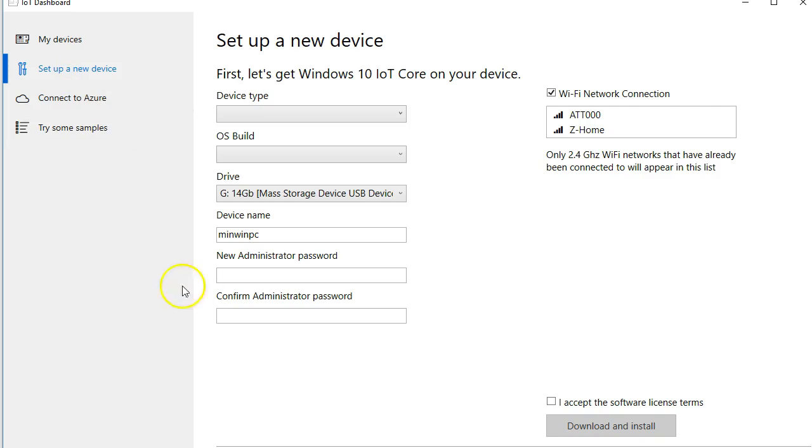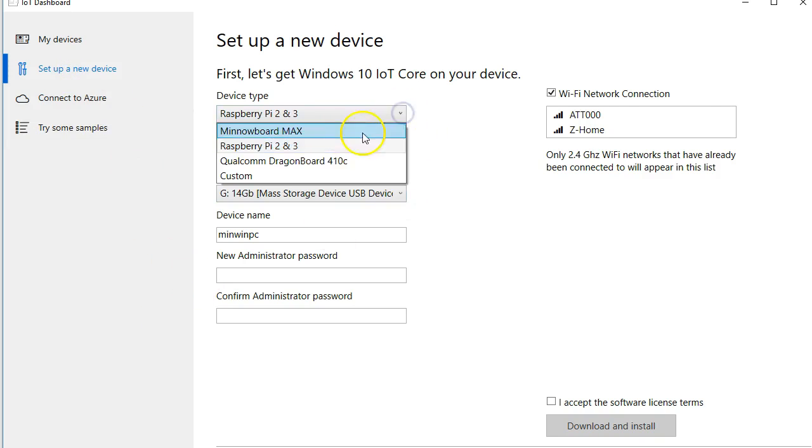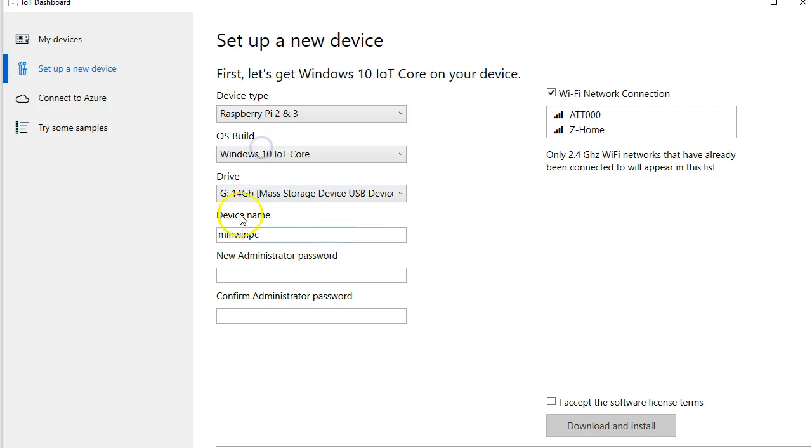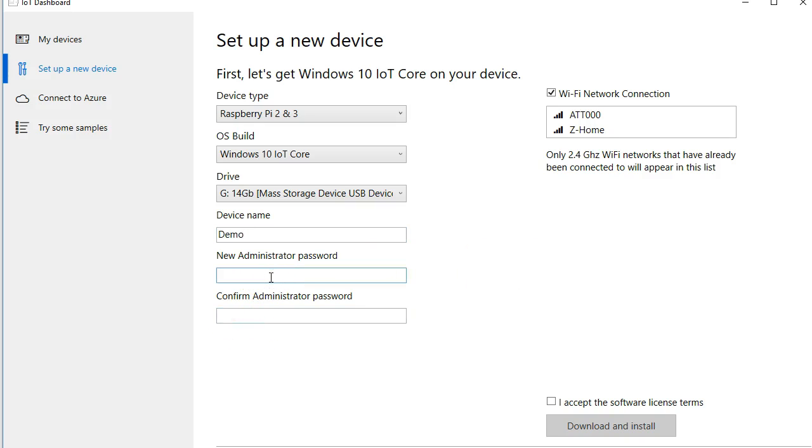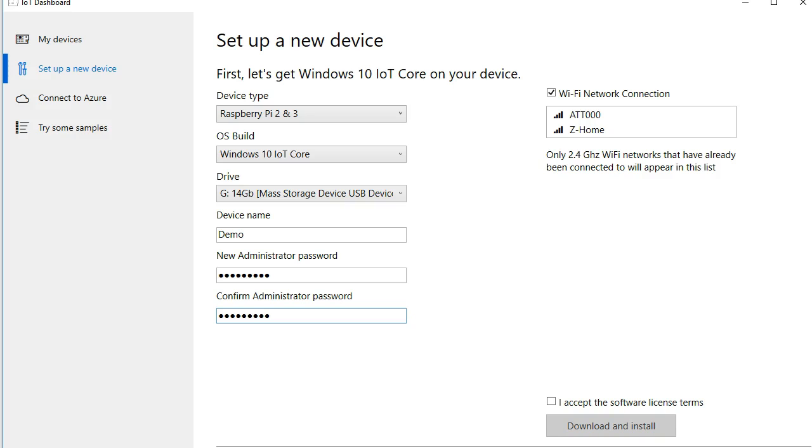And what we're going to do is set up a new device. So go ahead and click that. We select our device type which is the Raspberry Pi 3. For this one I'm going to go ahead and give it a name of, how about just Demo, call it Demo this time. And I'm going to put my super secret password in here which is raspberry, just like it is on the Raspberry Pi by default.